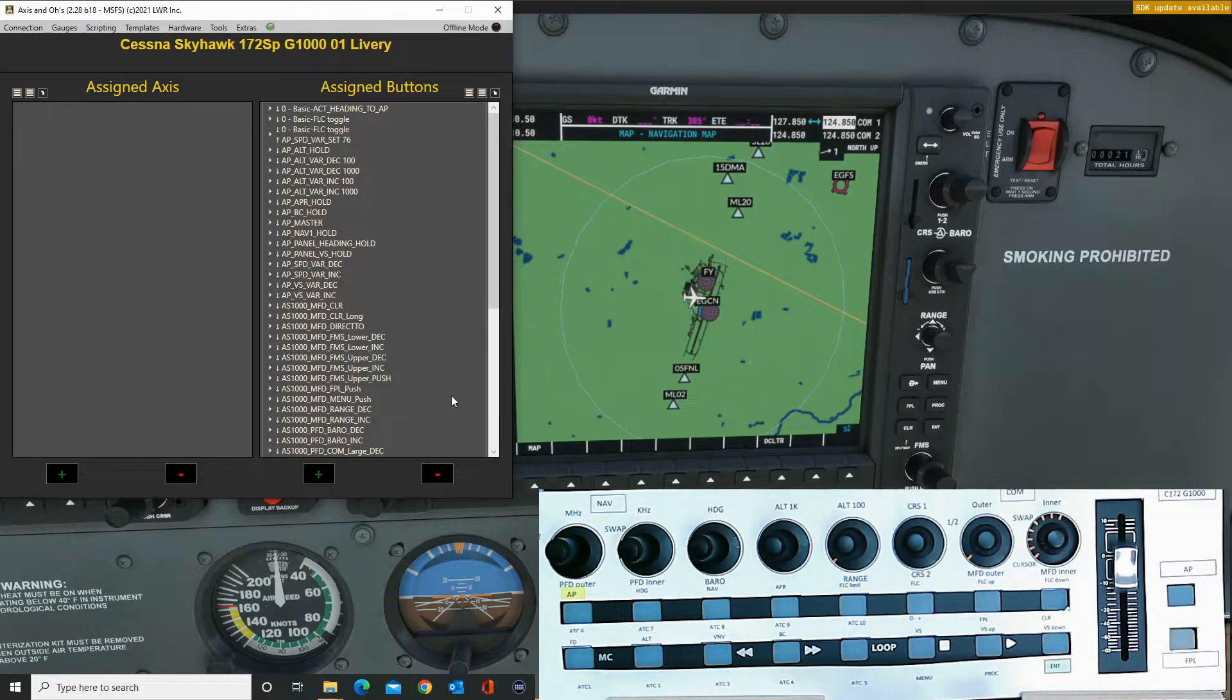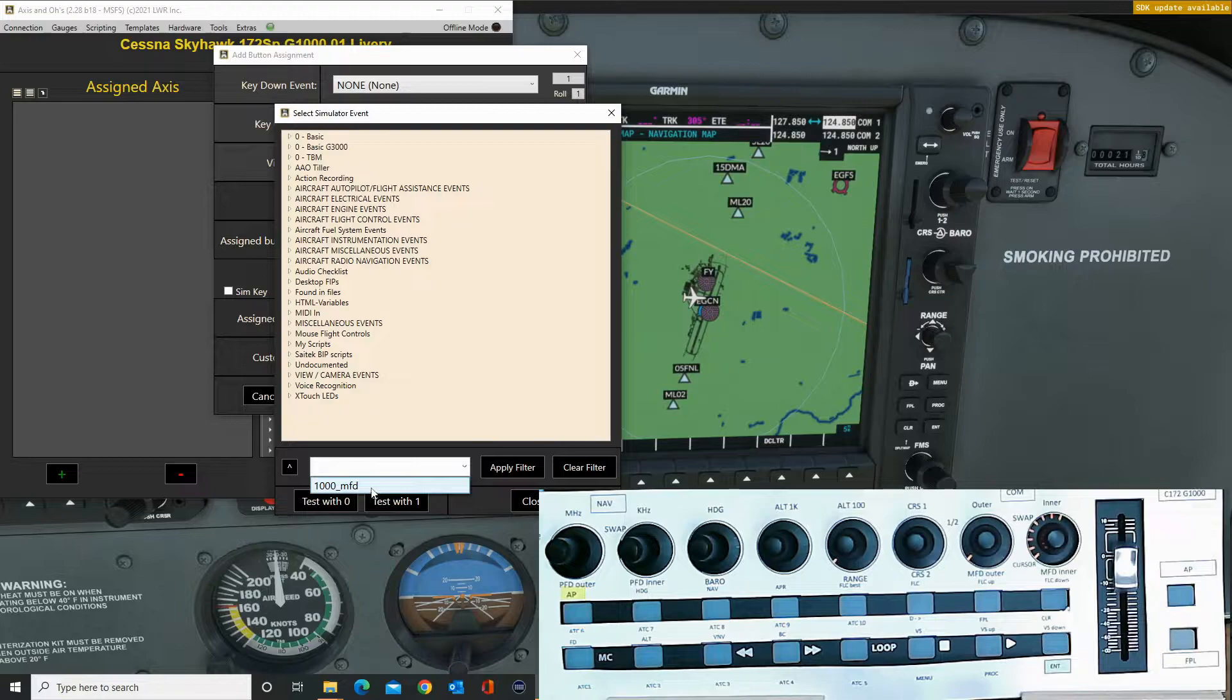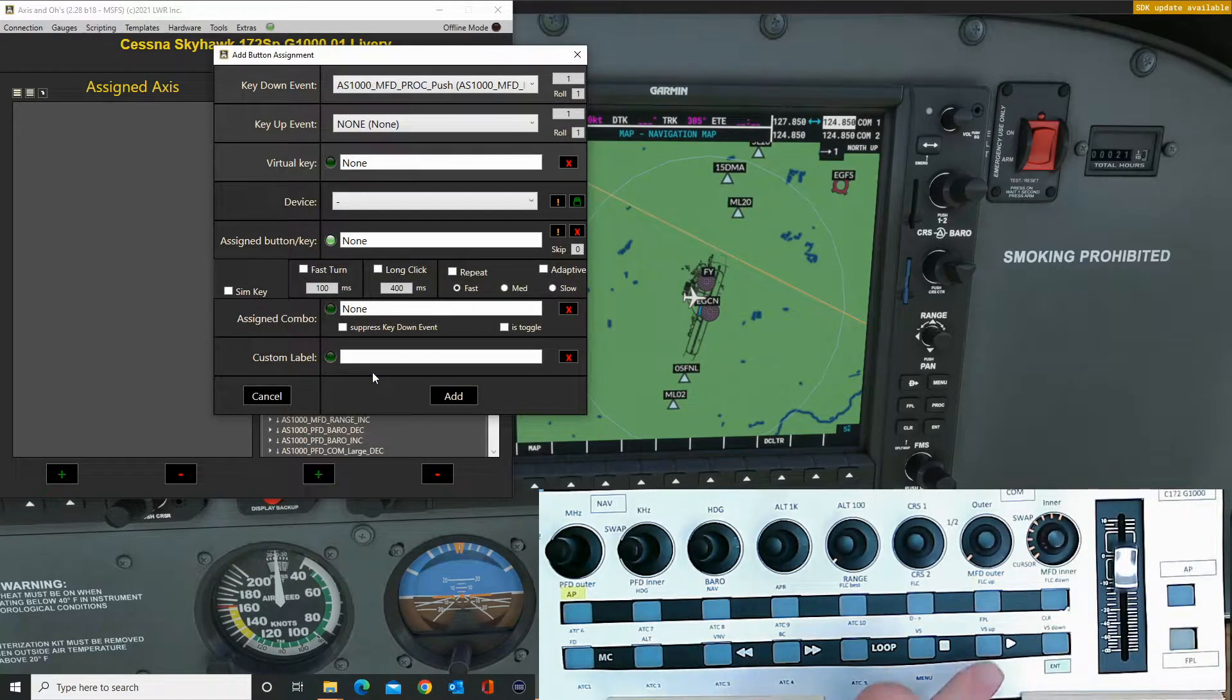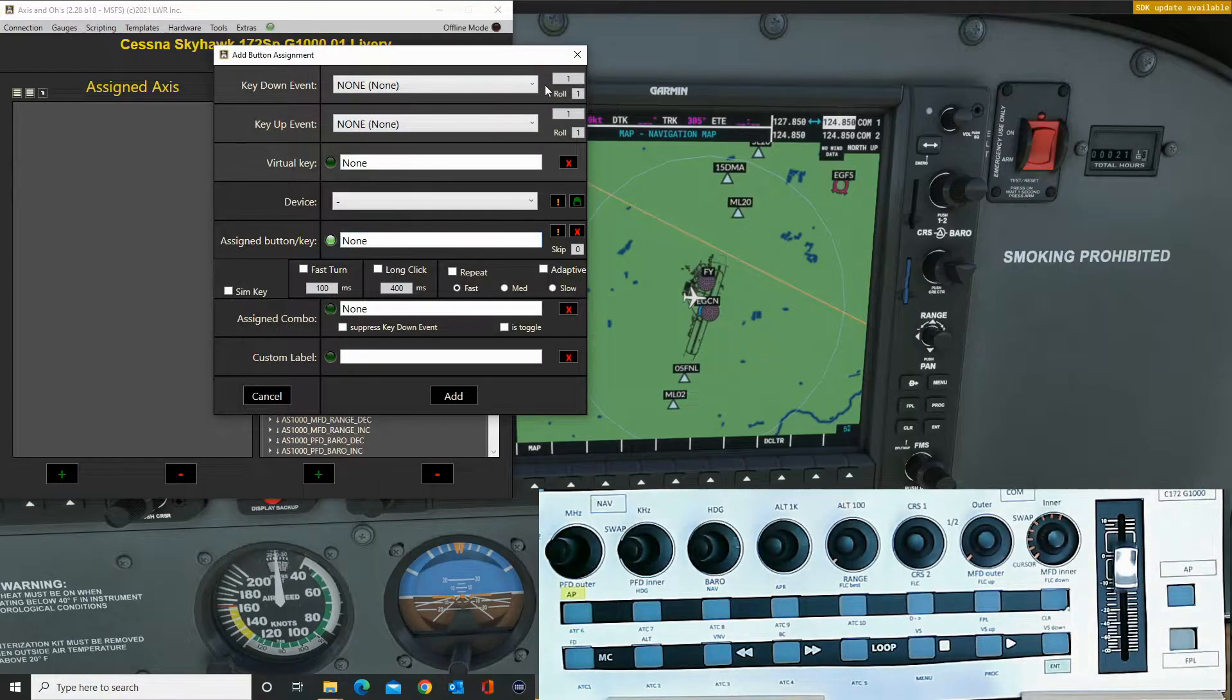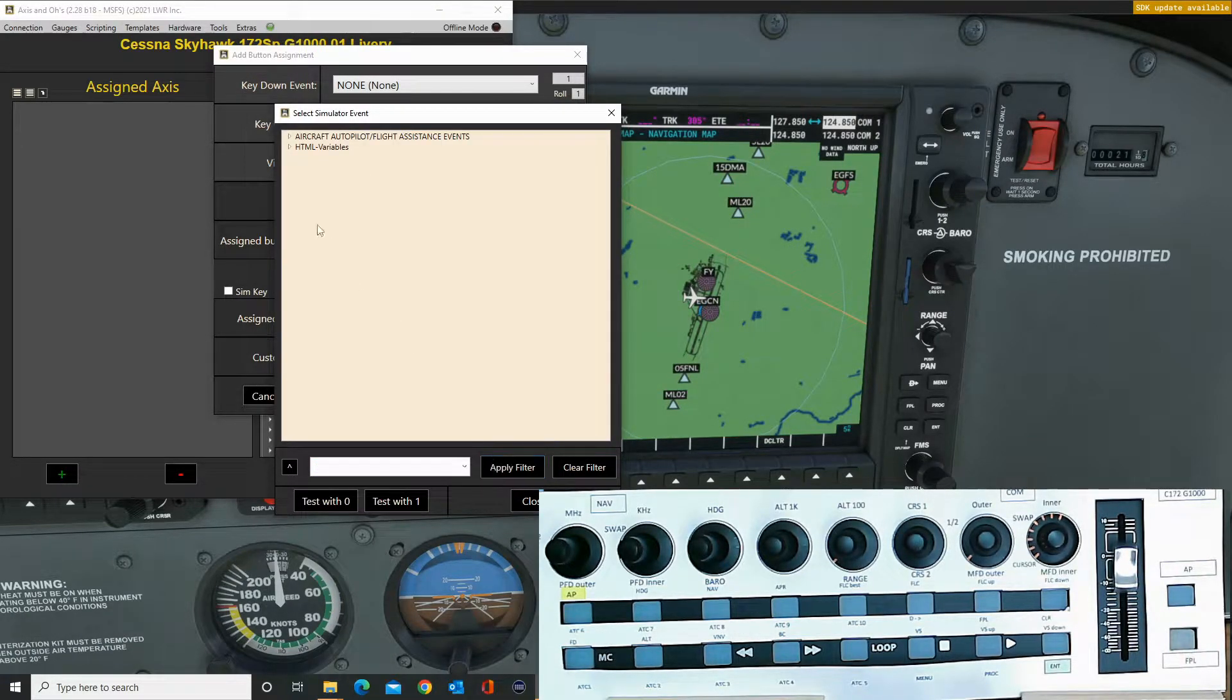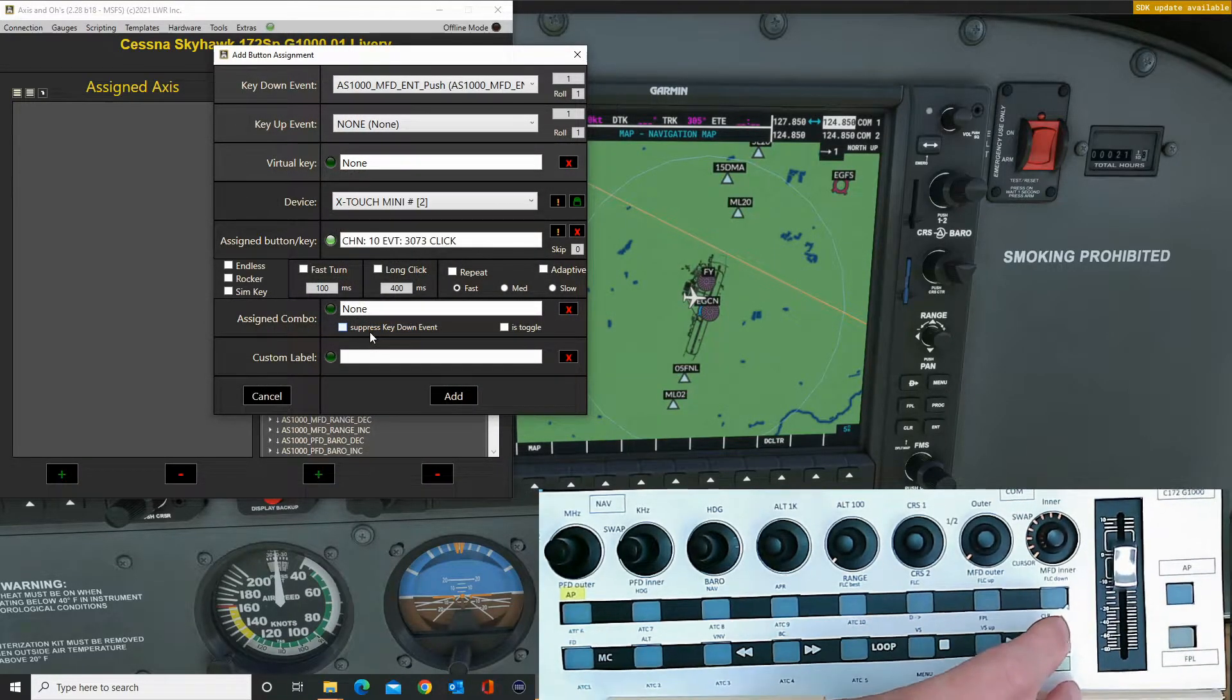Procedure. There's procedure there. And the last one is the enter button, and push. Add, done.